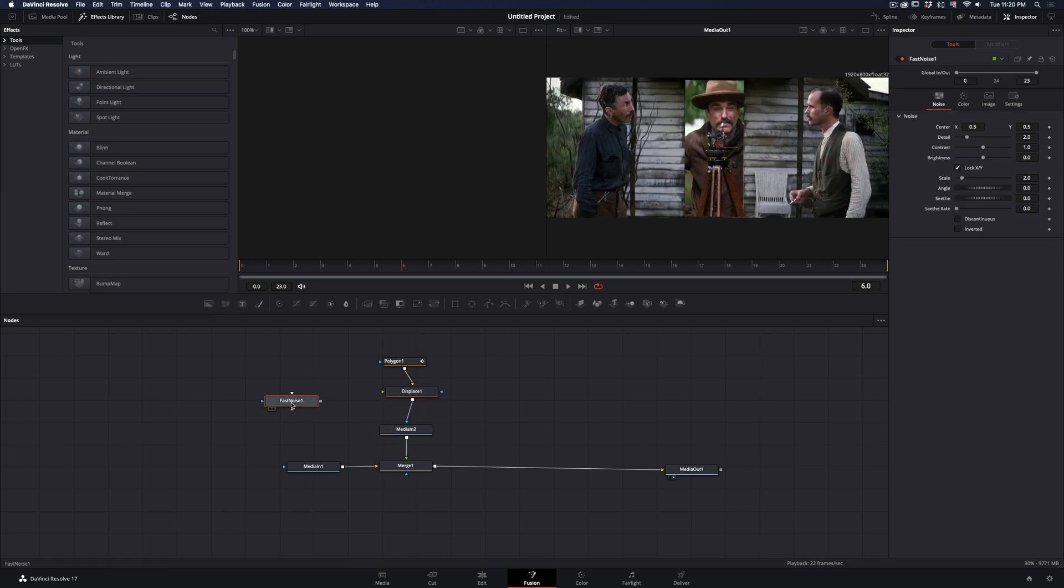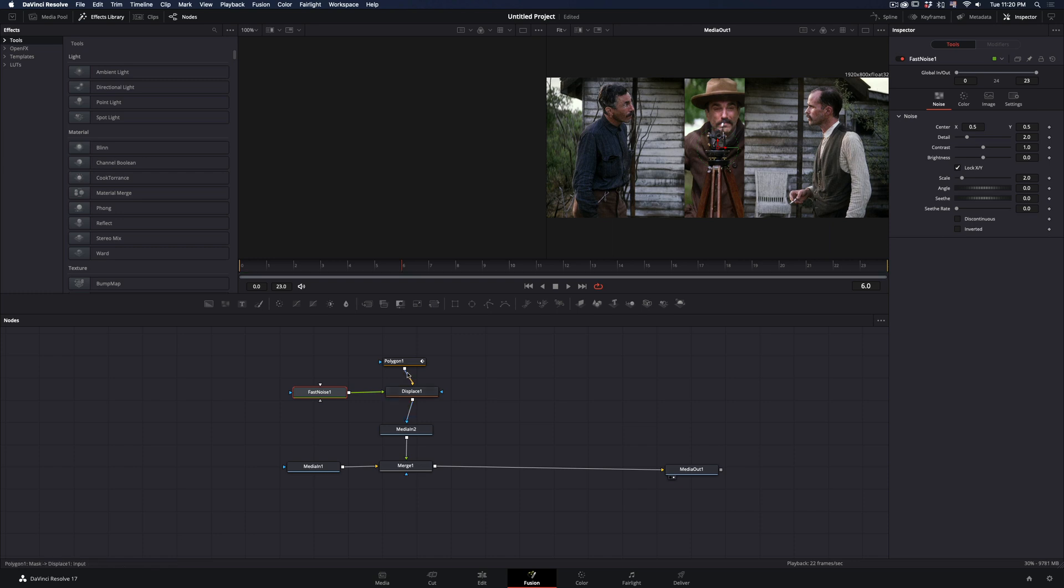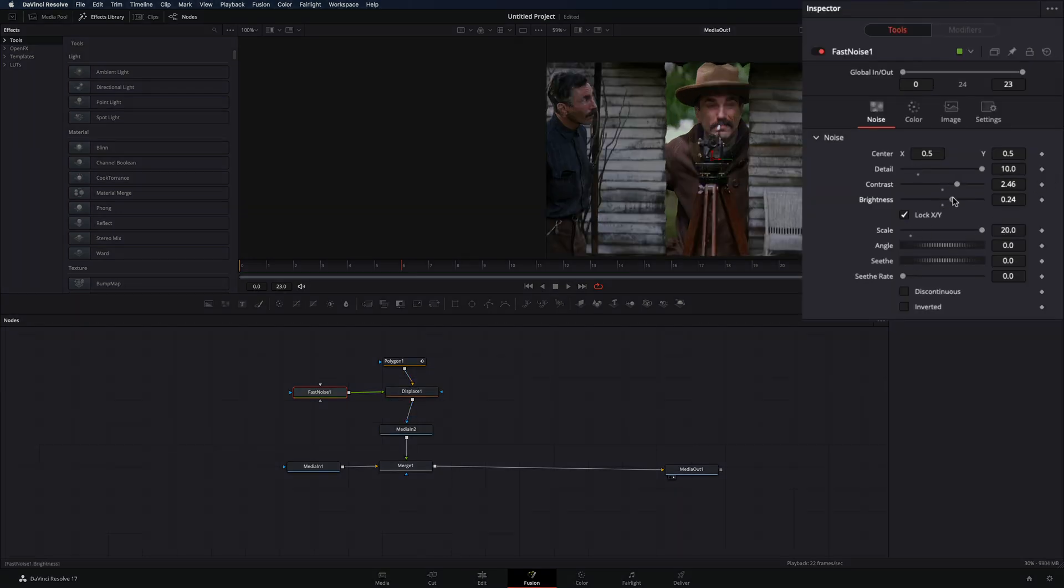Bring a Fast Noise node and connect it to the green point of the displace. Play around with the Detail, Scale, Contrast, and Brightness sliders until you get some edges that you like.